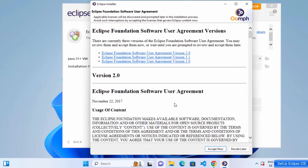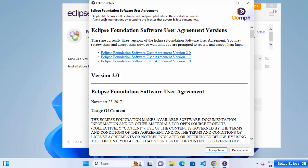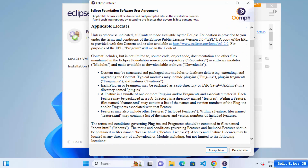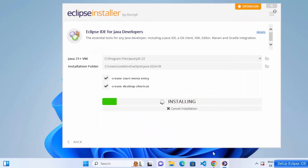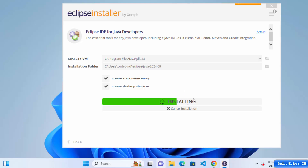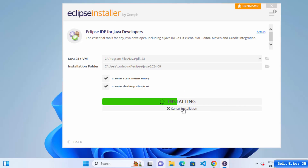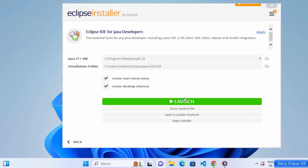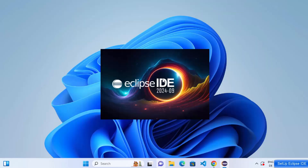Click the Install button, which will show you the license agreement terms and conditions. If you accept, click 'Accept Now' and the installation process will begin. Wait a few seconds for it to complete. Once Eclipse IDE is installed, you'll see the Launch button — click it to launch Eclipse IDE.